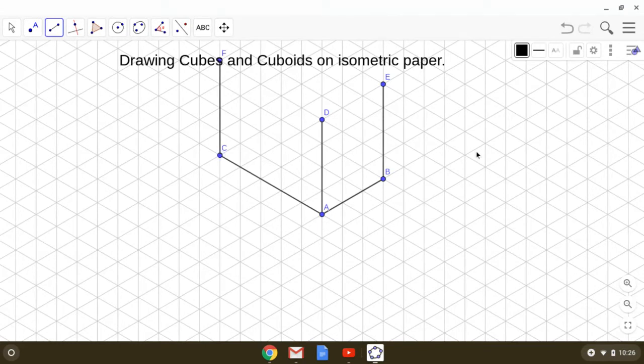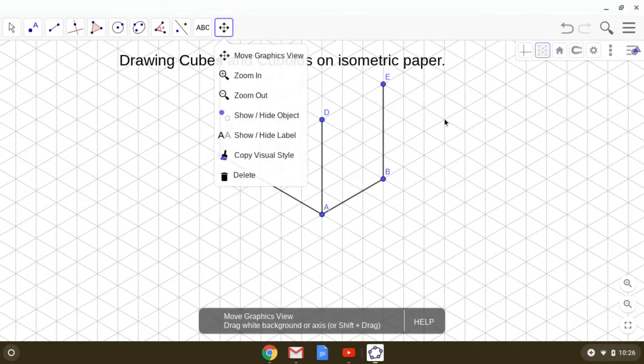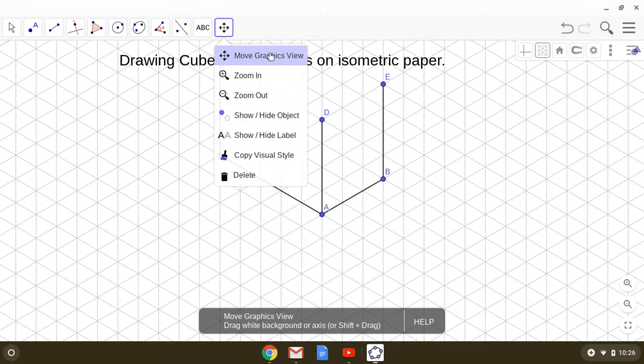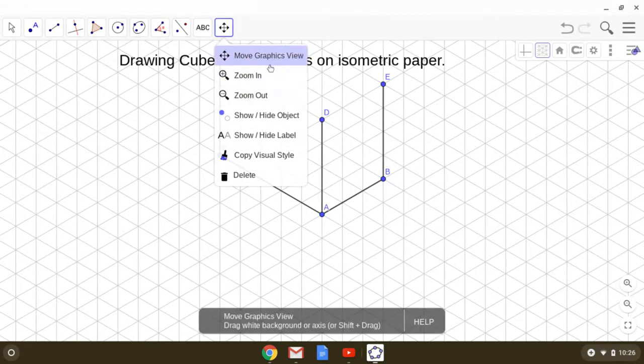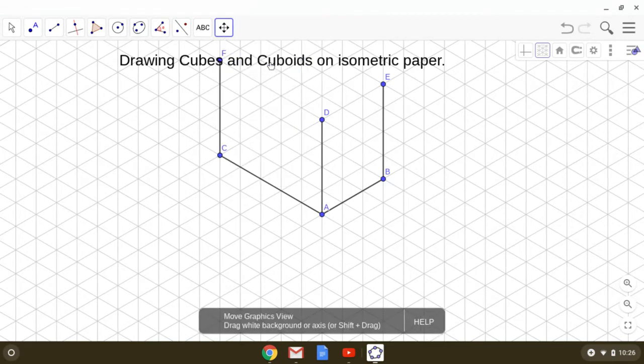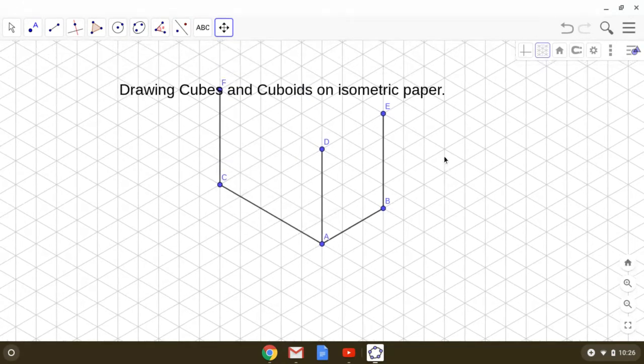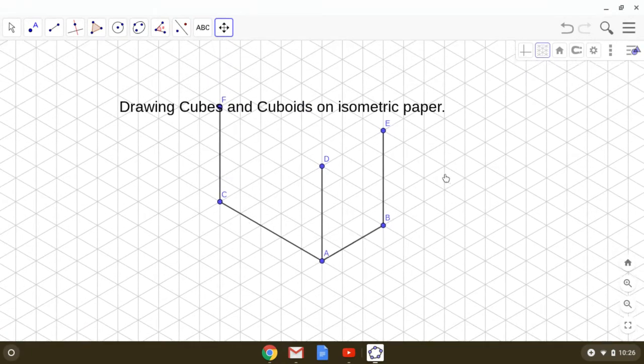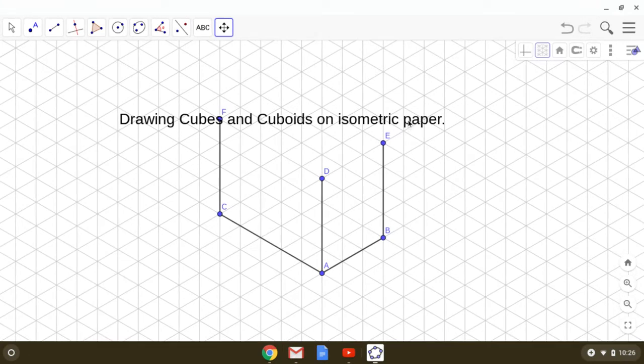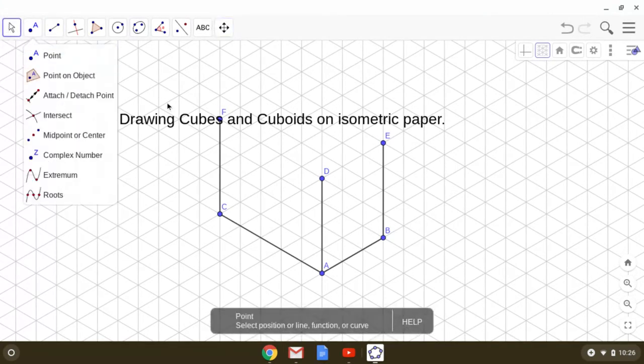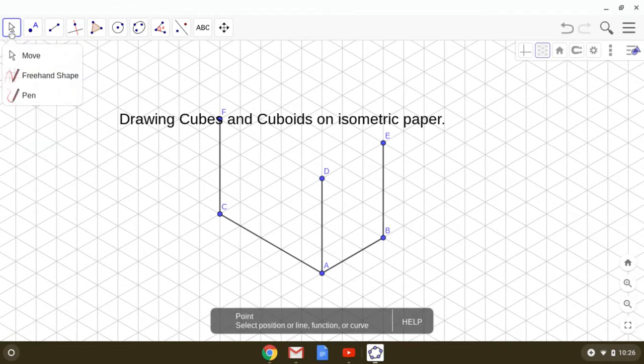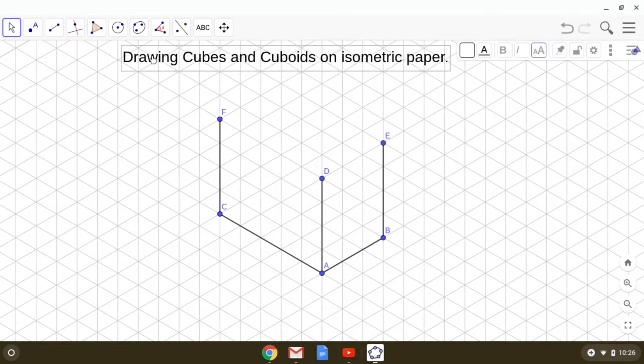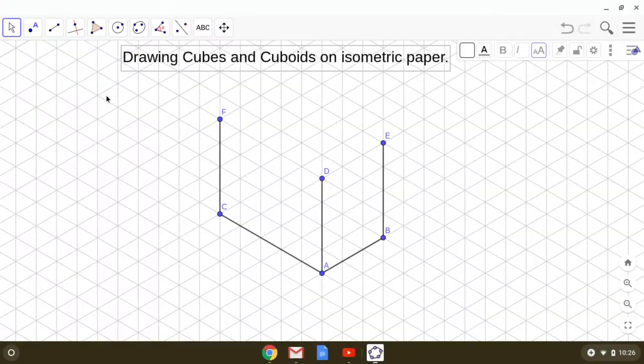Here you can see that you are getting the frame of this cuboid. Let me now shift this a little bit so that you can easily see. This is the move tool. I can move this text up. Let us complete this.